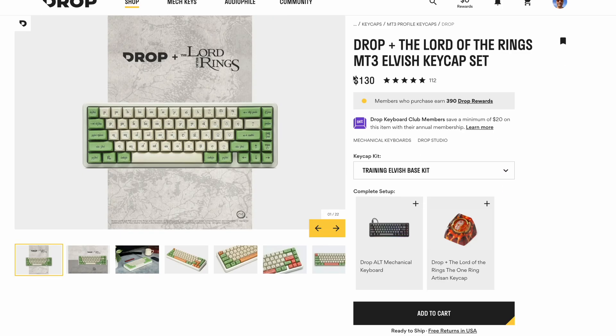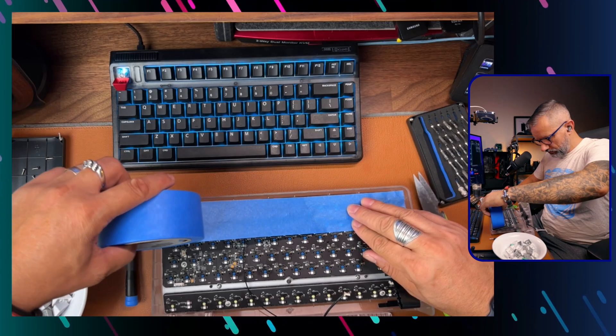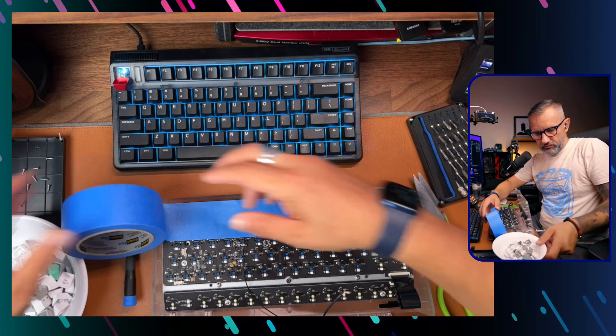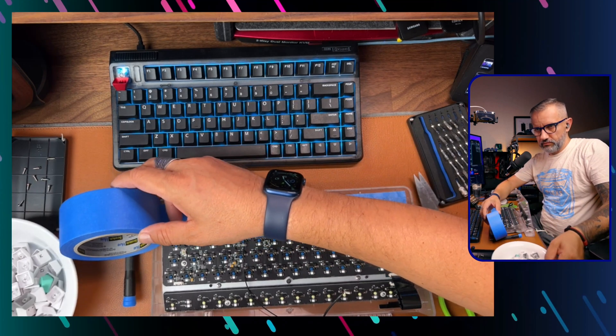Modifications can be a pricey hobby but mechanical keyboard enthusiasts do cheap mods as well to change sound of the keyboard and stuff like that.